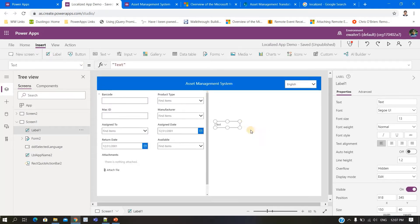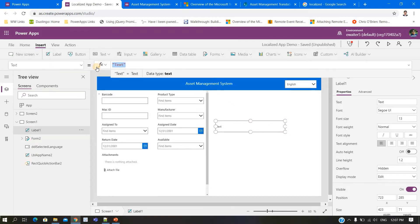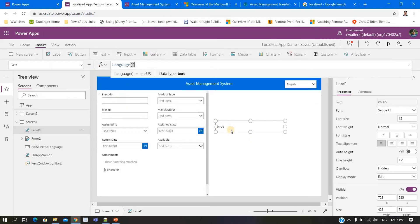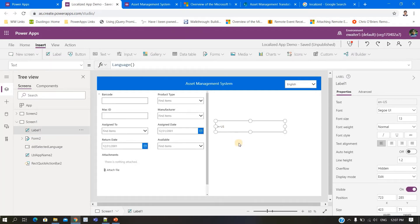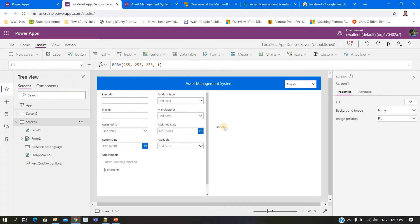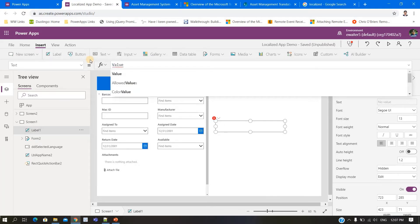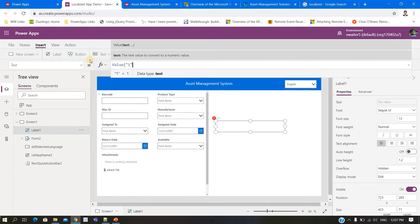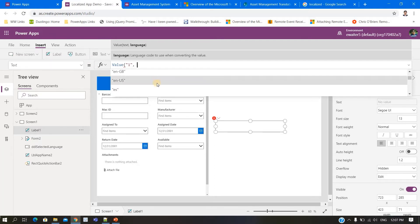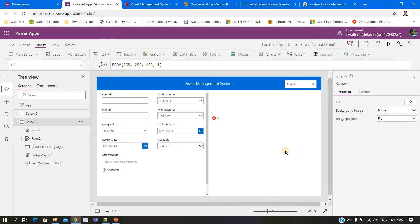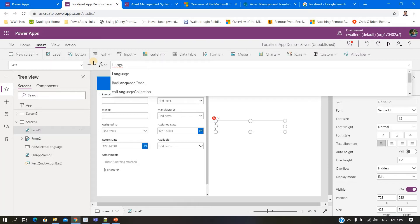Another thing I mentioned is how you can detect the current language. The current language is obtained using the Language() function. This returns the language your browser or device is using — for example, 'en' is the language abbreviation and 'US' is the region. If you type Language() with a comma, you can see the list of languages supported in Power Apps.